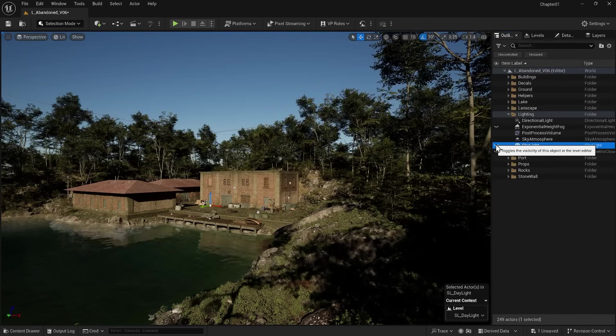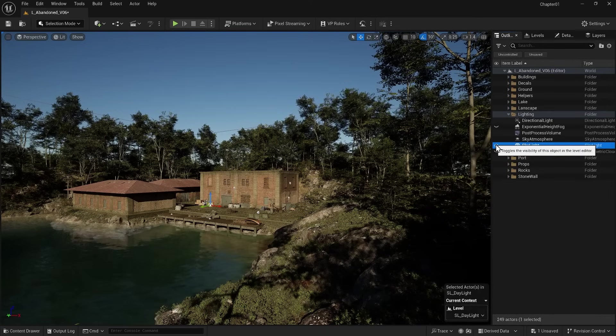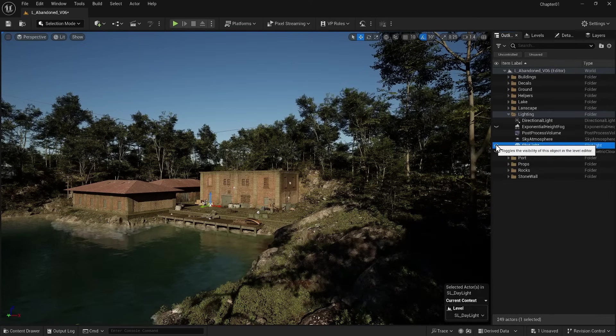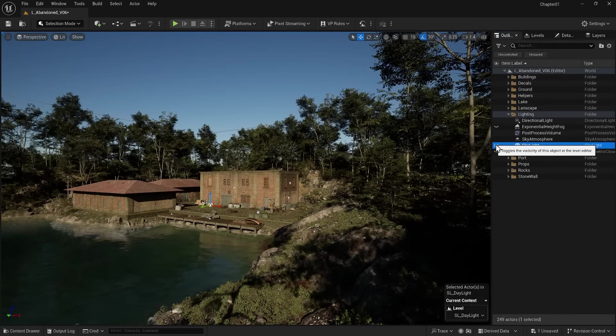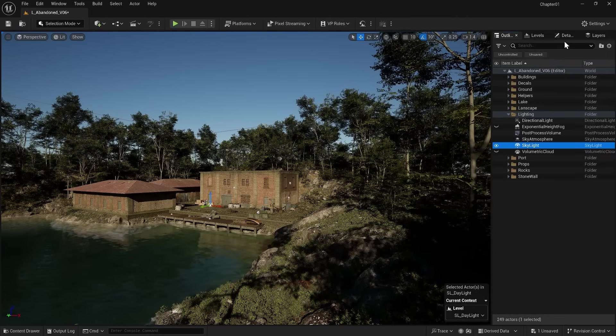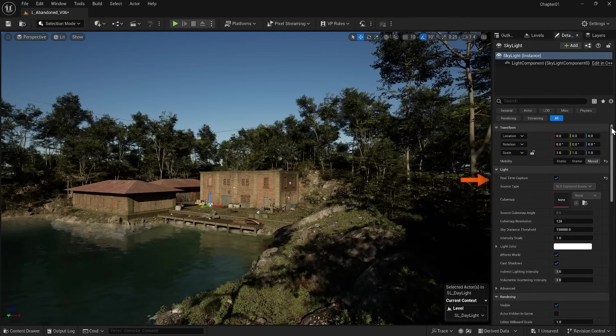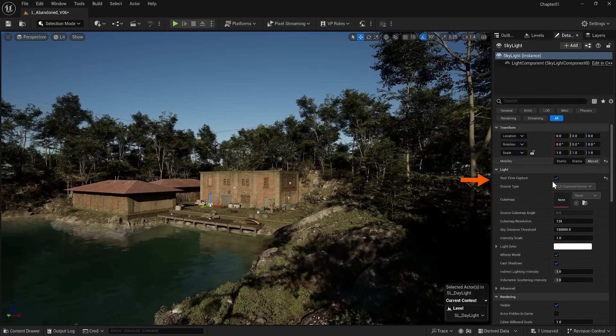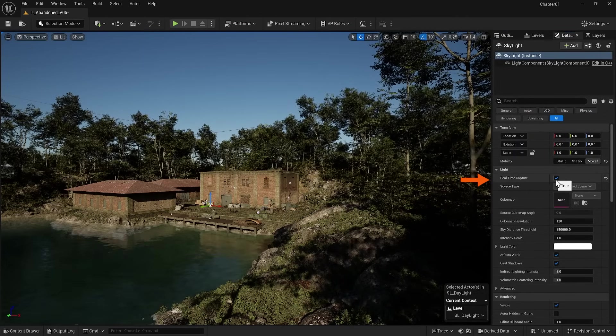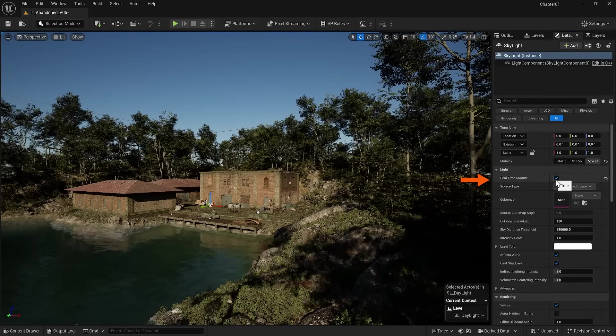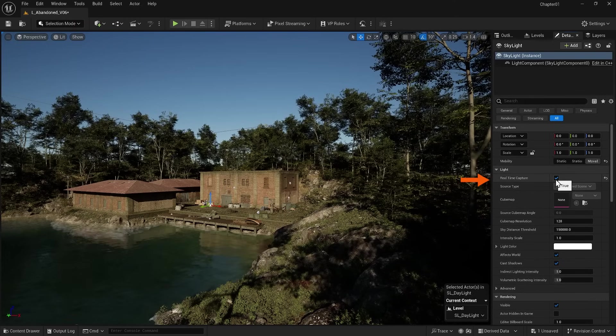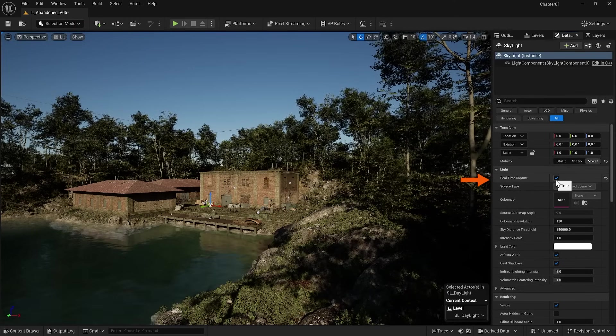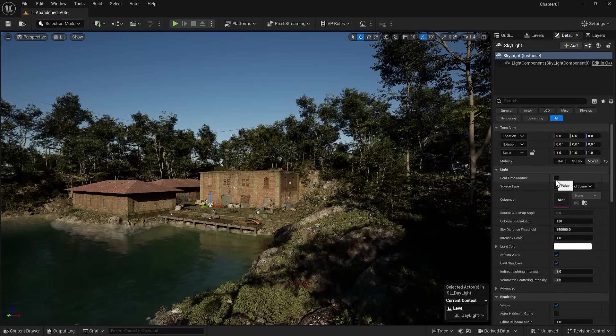In general, the Skylight captures its entire surrounding environment and projects it as secondary light onto objects. If I go to its settings, one of the most important options is the Real-Time Capture option, which assures us that capturing happens in real-time and by changing the location of the sun, the secondary ambient light is recalculated and captured.